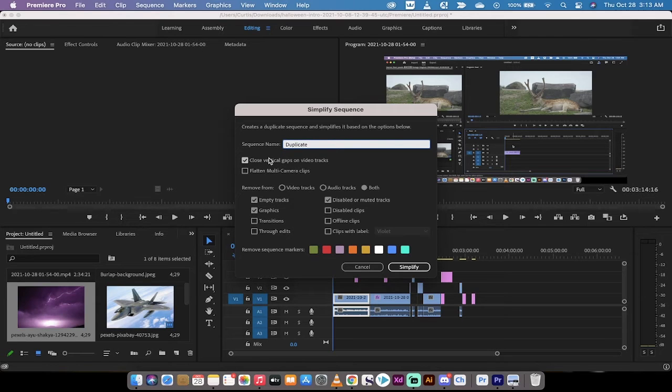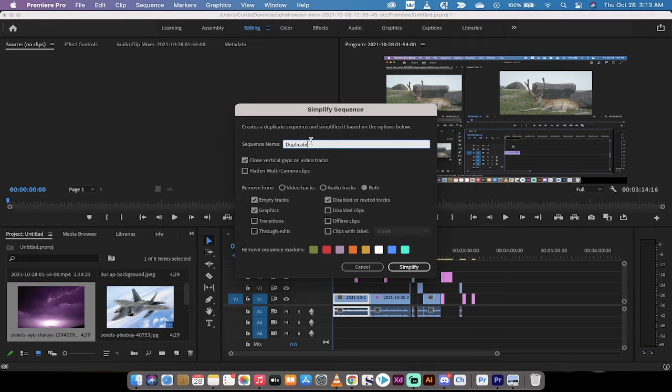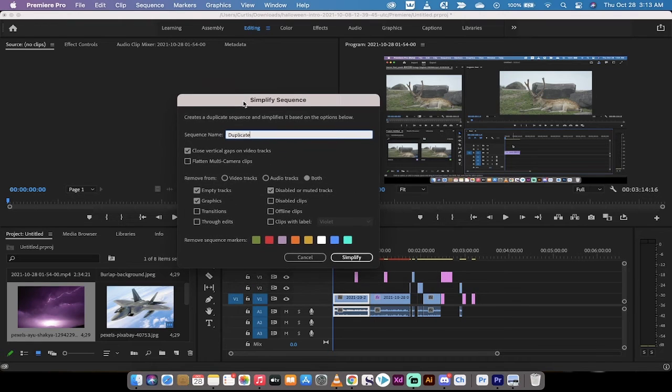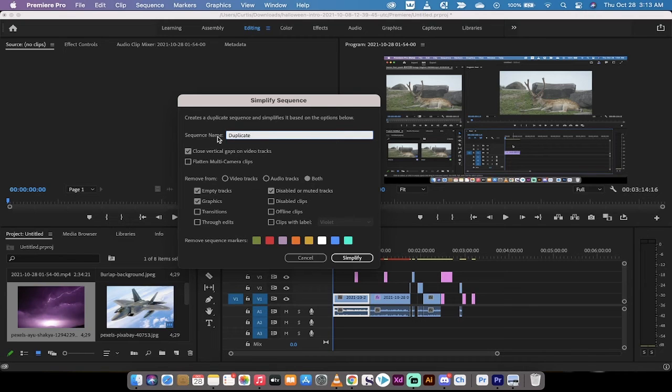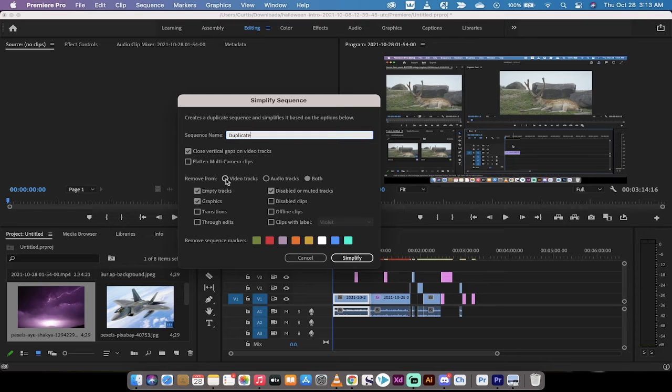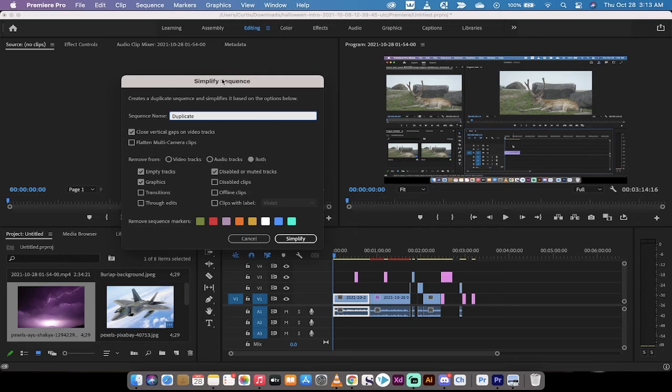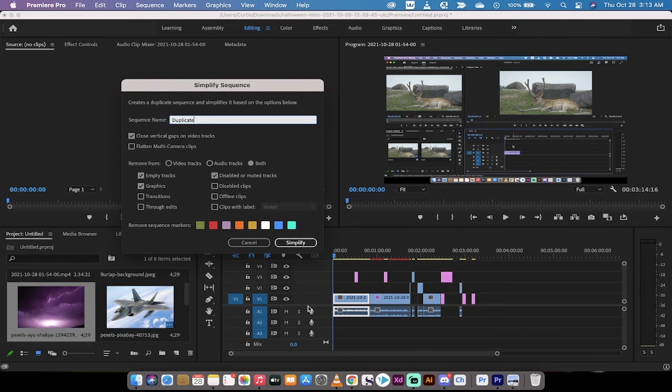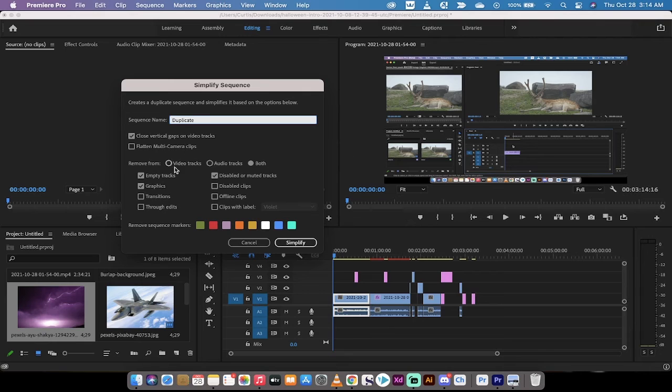And then you're going to notice a whole bunch of different options. 'Close vertical gaps on the tracks', for example, so the gaps between things will just close—it's going to basically ripple delete them. And then you have a few other options. Right now you can remove, from both audio and video, the empty tracks. So for example, the V4 track will disappear if we were to hit simplify, as with the A2 and A3.